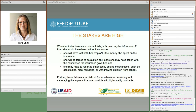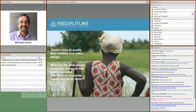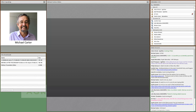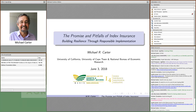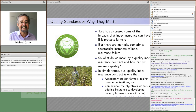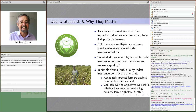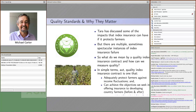These failures erode trust for an otherwise promising tool by sabotaging the impacts possible with high-quality contracts. I'd like to pass it to Michael to go in greater depth about how we might recognize whether an insurance product is quality and how we can work to build stronger products in general.